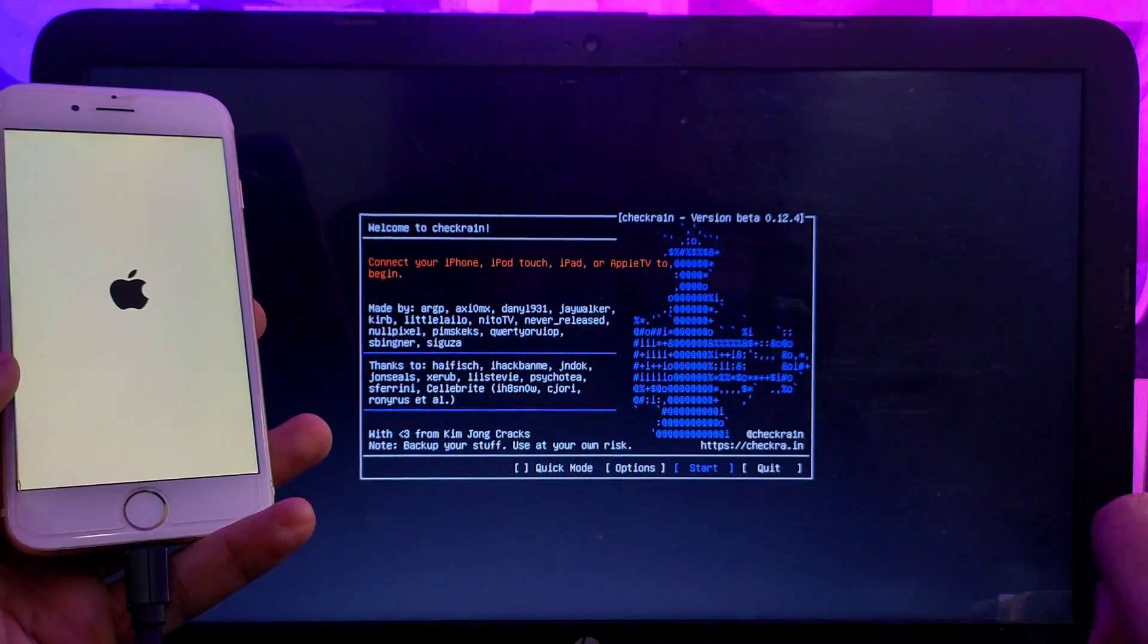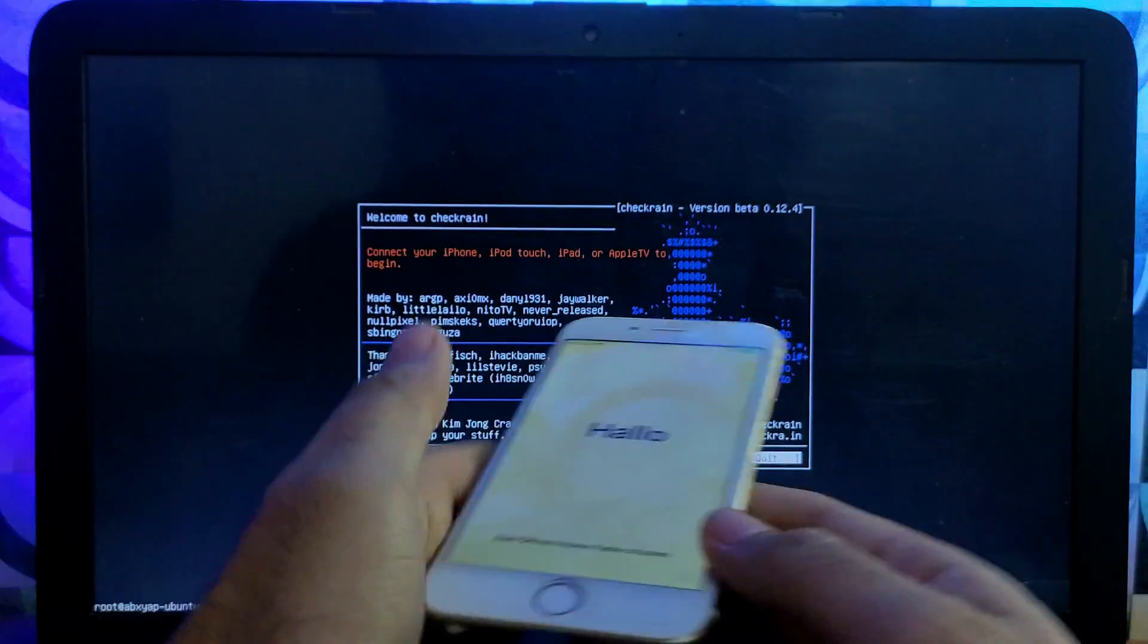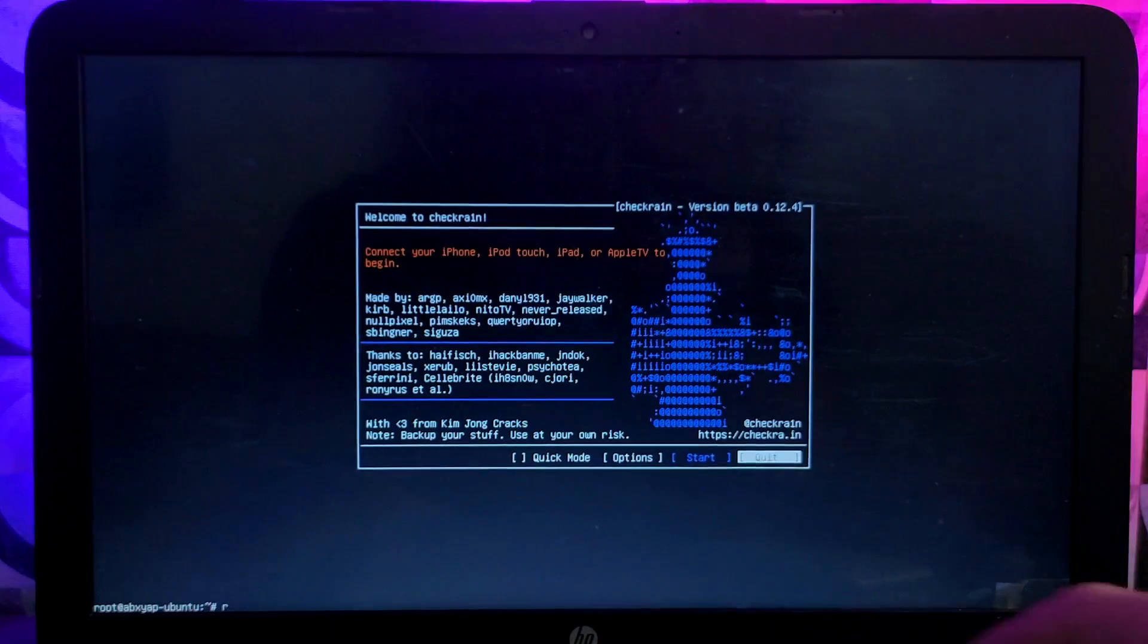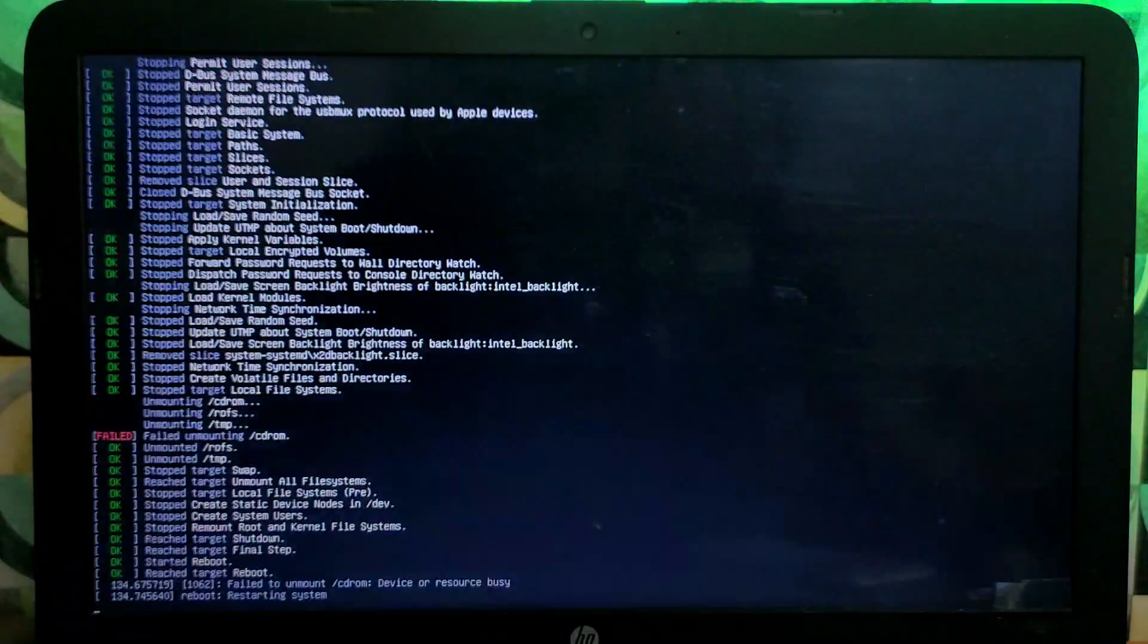Now the jailbreak is done. Now you can quit the checkra1n and on the terminal you have to type reboot and hit on enter. After that it will reboot your system. Now you can go to your Windows machine to proceed for the bypass.